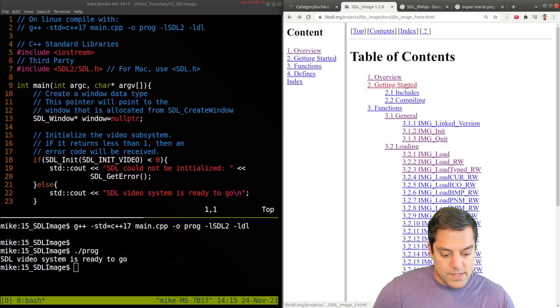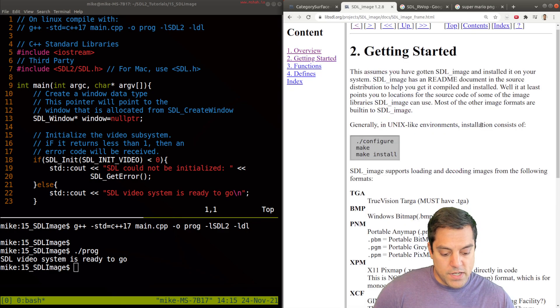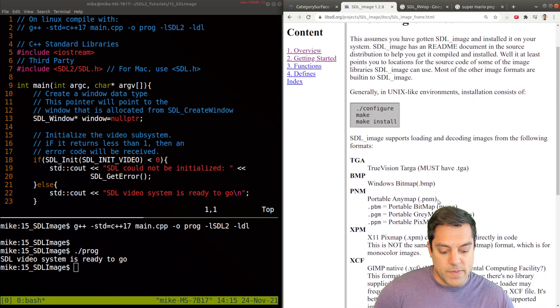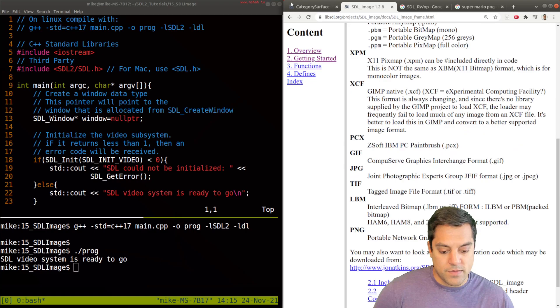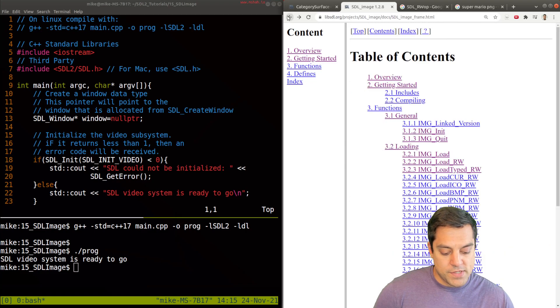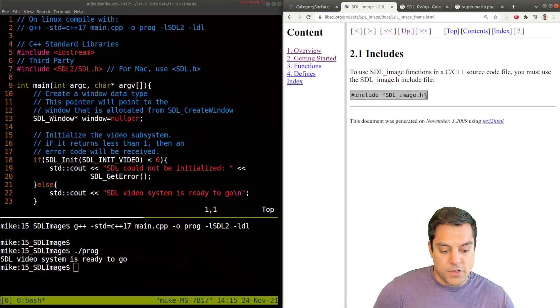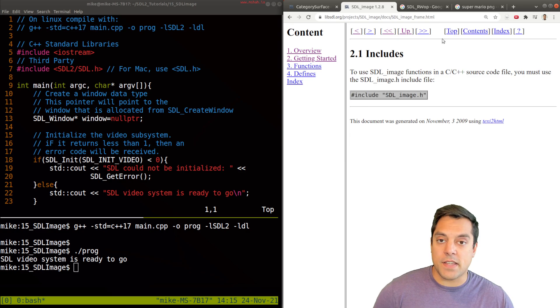All right, so getting started has some different notes about different images that you can use. And the includes that we're going to need, well, SDL underscore image. So let's at least start with that.